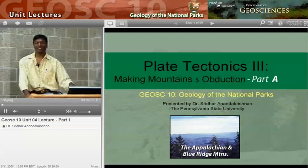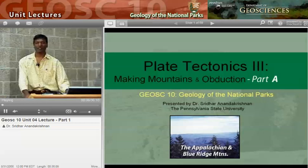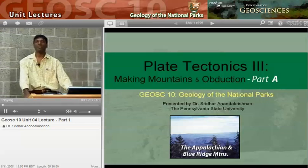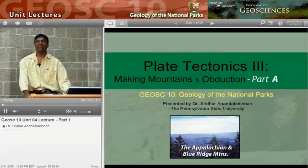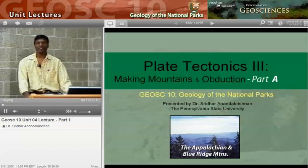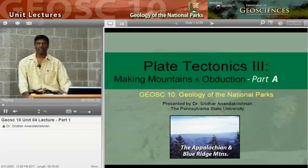Welcome. This is Geology of the National Parks, G-Sci 10. My name is Sridhar Anandakrishna, and I'm going to be your guide through abduction — a word that means collision of continents and what happens when continents collide.